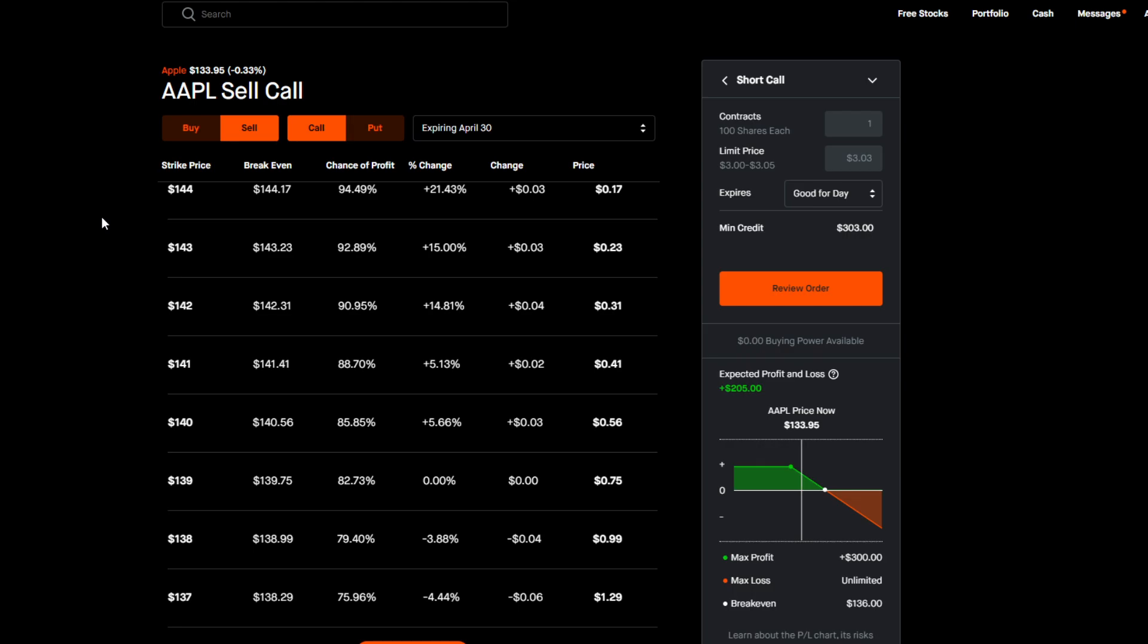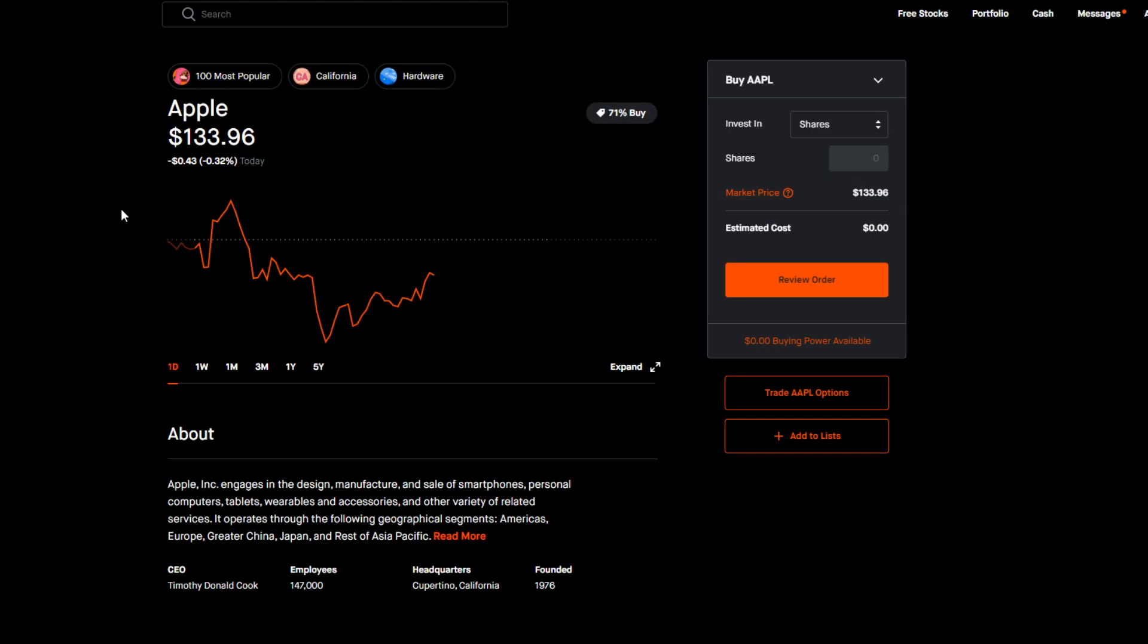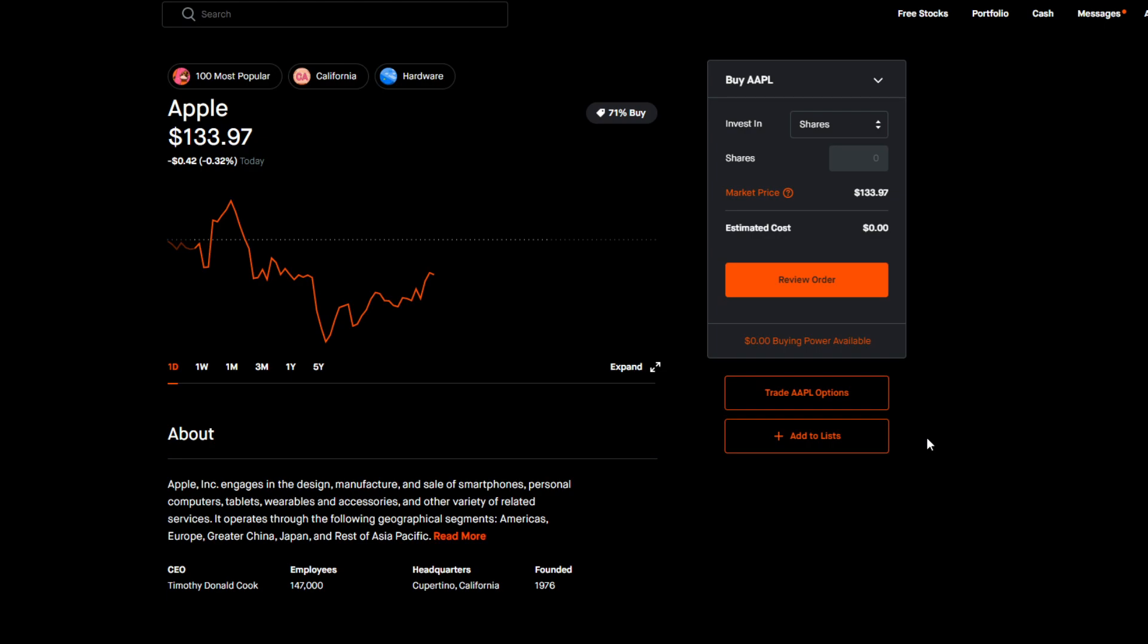So let's go over how to sell a covered call on Robinhood. First of all, some of the basics: if you don't have options enabled on Robinhood you are going to have to go into your account settings and enable options trading. Also, if you don't have 100 shares or more, you are not going to be able to sell a covered call because when you're dealing with options you're always dealing with sets of 100 shares.